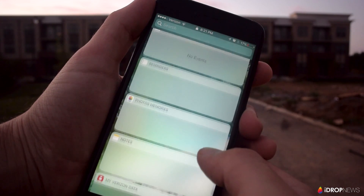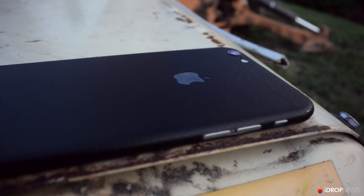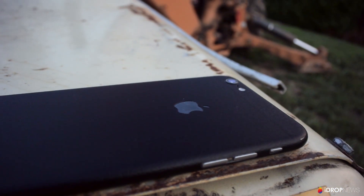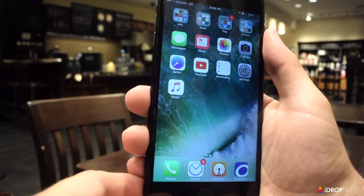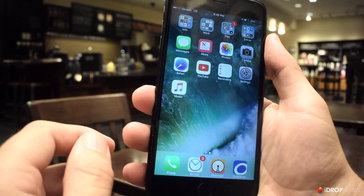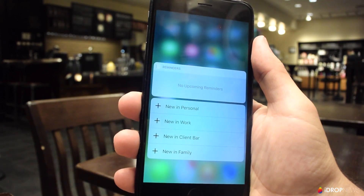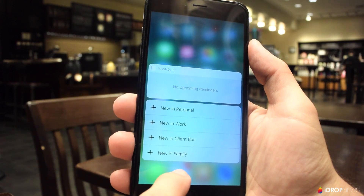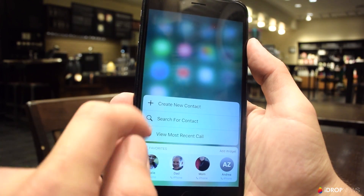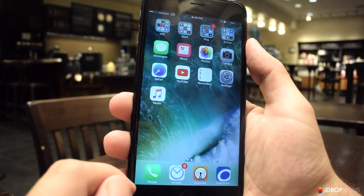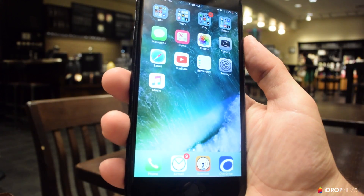3D Touch has been given a boost on the home screen as well. Quick actions — the options accessed by pressing on an app icon — now support widgets along with those quick actions. For example, when the Reminders icon is pressed, a widget displaying upcoming reminders along with available quick actions are displayed. Although this isn't a completely open Android approach, it's certainly a victory for advocates of iOS widgets on the home screen.